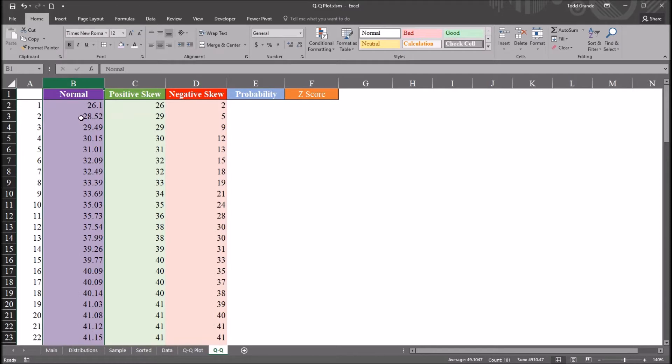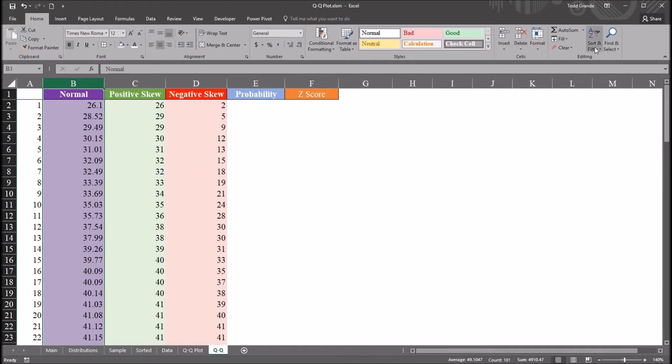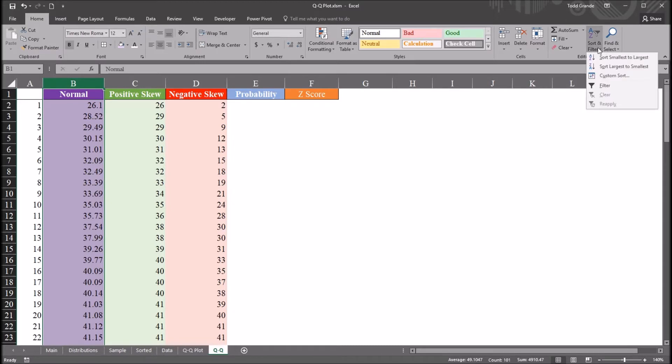So if you're working with data where the scores are not ranked from lowest to highest, you just select the column, as I've done here, column B. Move over in the home tab of the ribbon all the way to the right, sort and filter. And you want to move from smallest to largest.